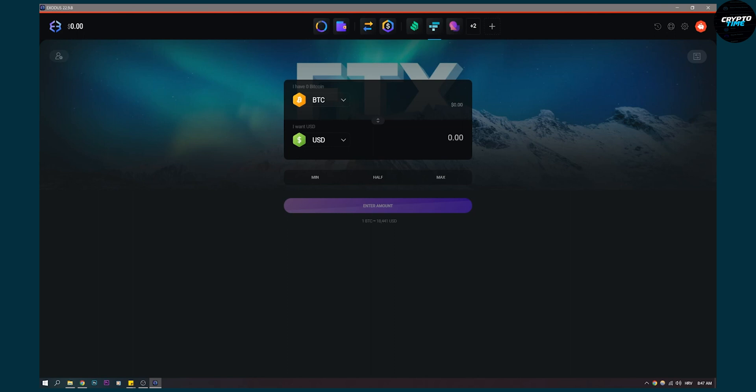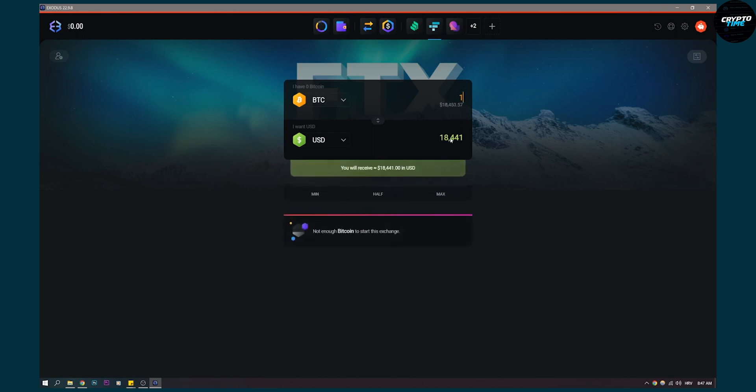So let's say we have one Bitcoin. Here you will be able to see that that's $18,000 and then you'll be able to exchange it if you have enough Bitcoins to start this exchange.